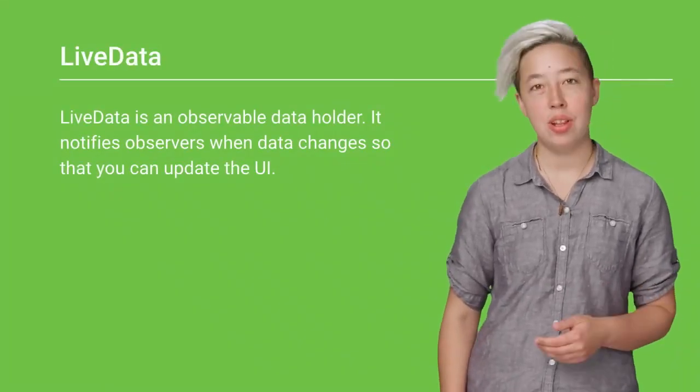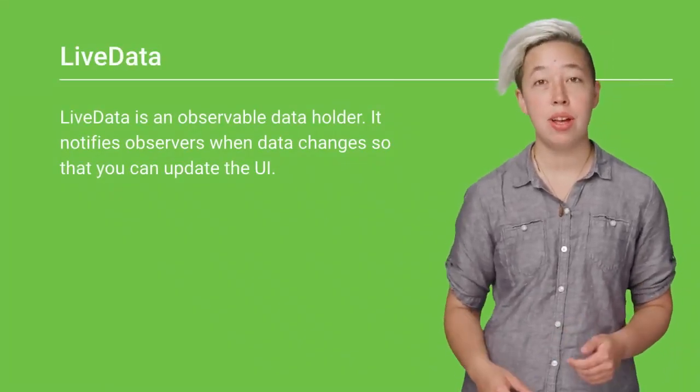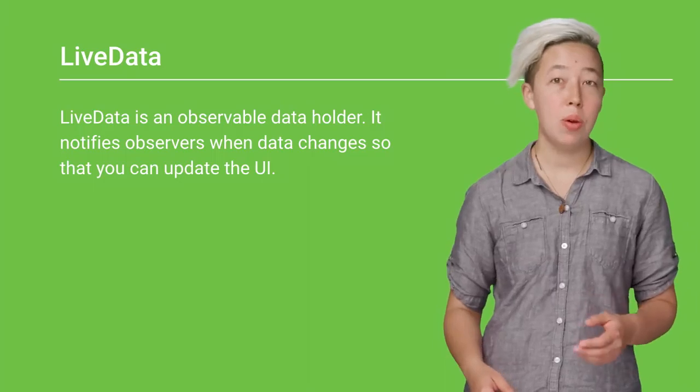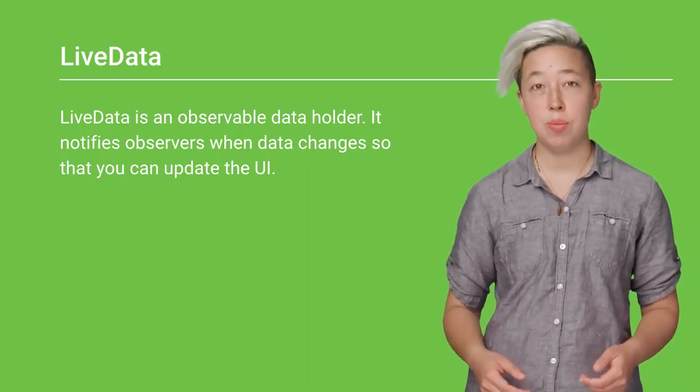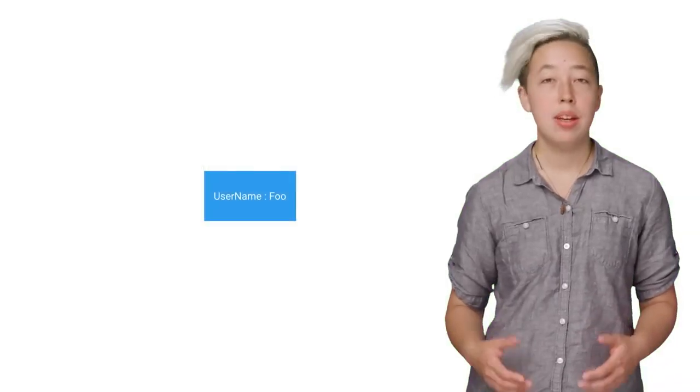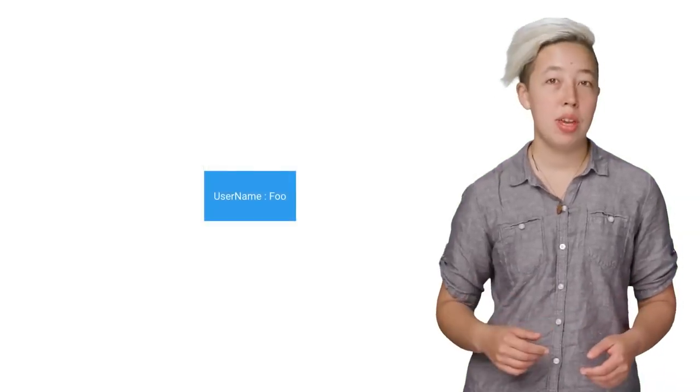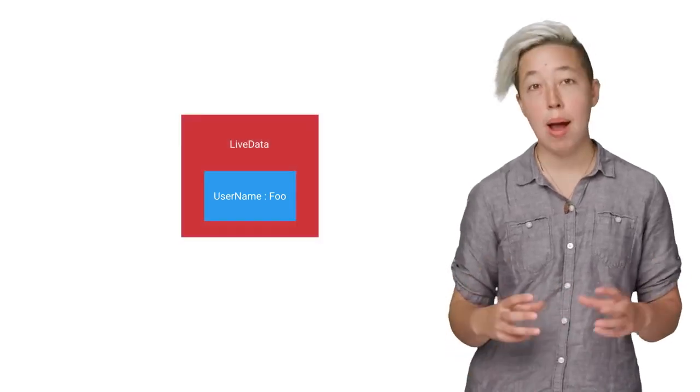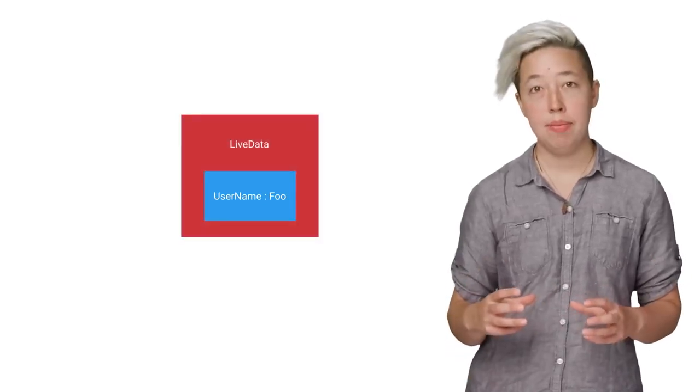LiveData is a data holder class that is also lifecycle aware. It keeps a value and allows that value to be observed. A primary use case of LiveData is to update the UI. You'll have a model object, such as this user object, which is wrapped by LiveData.